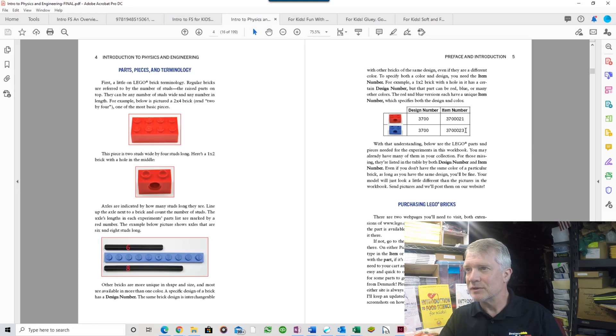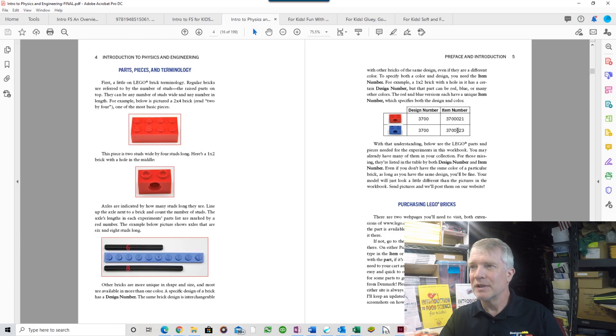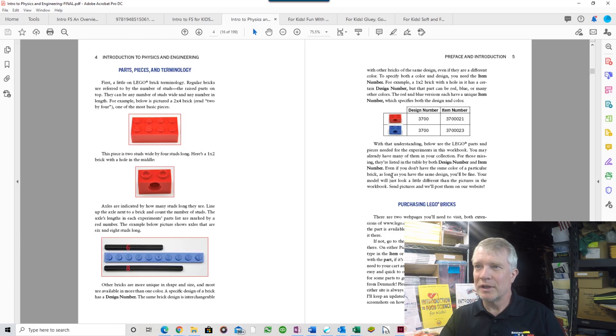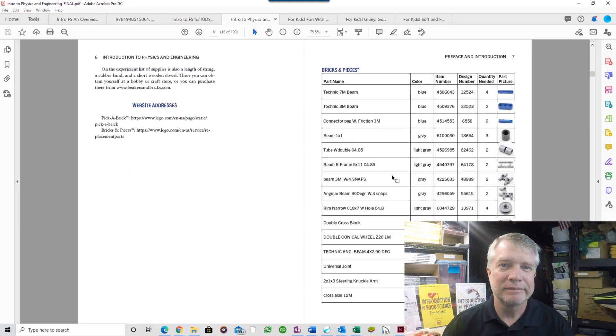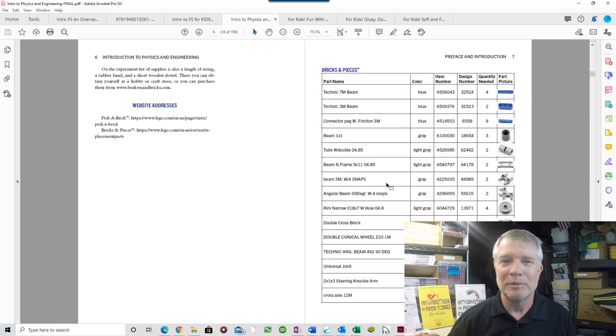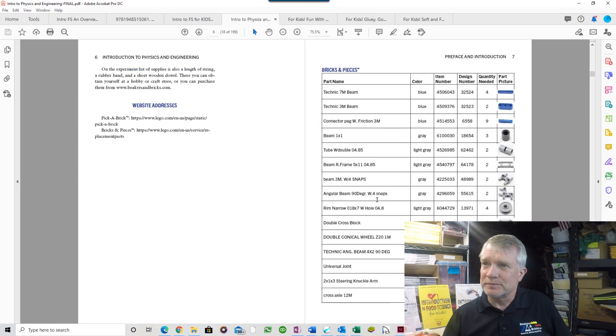The item number takes it a step further and specifies color. This item number 37023 specifies a red one, while 370023 specifies a blue one. A lot of you probably have a lot of LEGO bricks at home.